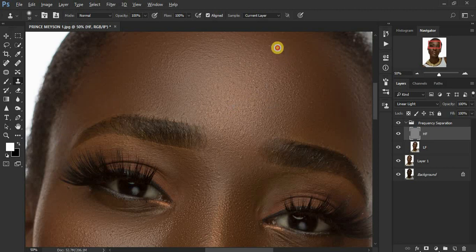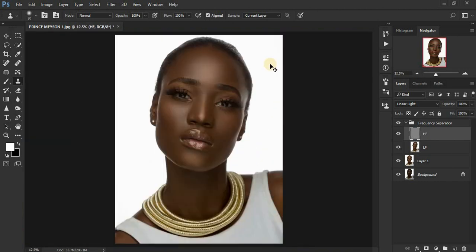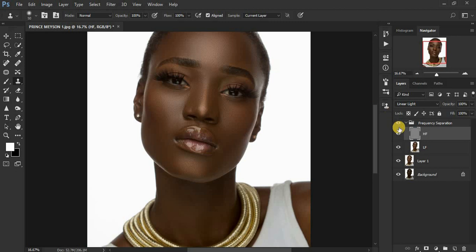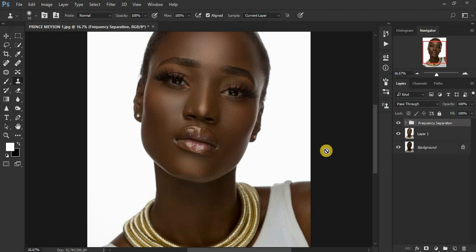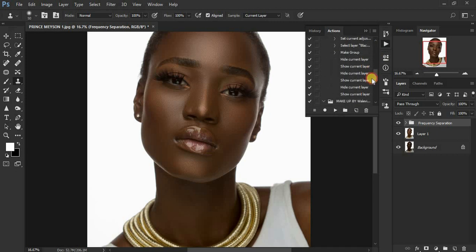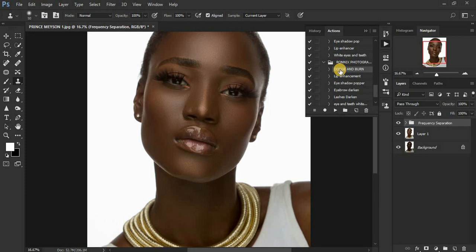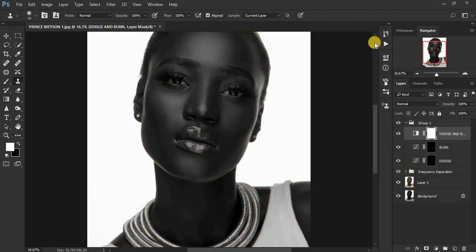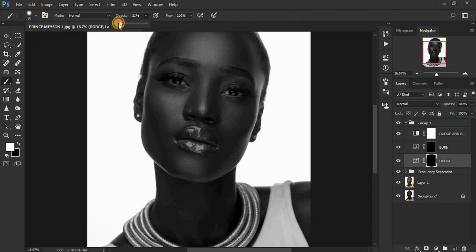By the end of this the results are really perfect with no distractions. You can see the before frequency separation and the after — before, after. Now we are going to do global dodging and burning to add shape and dimension to the model's face. Remember frequency separation kind of flattens the image. Click on the action, play it — it creates the black and white layer automatically for you. Click on your dodge layer and get your brush tool, opacity down to around 9, flow at 100.